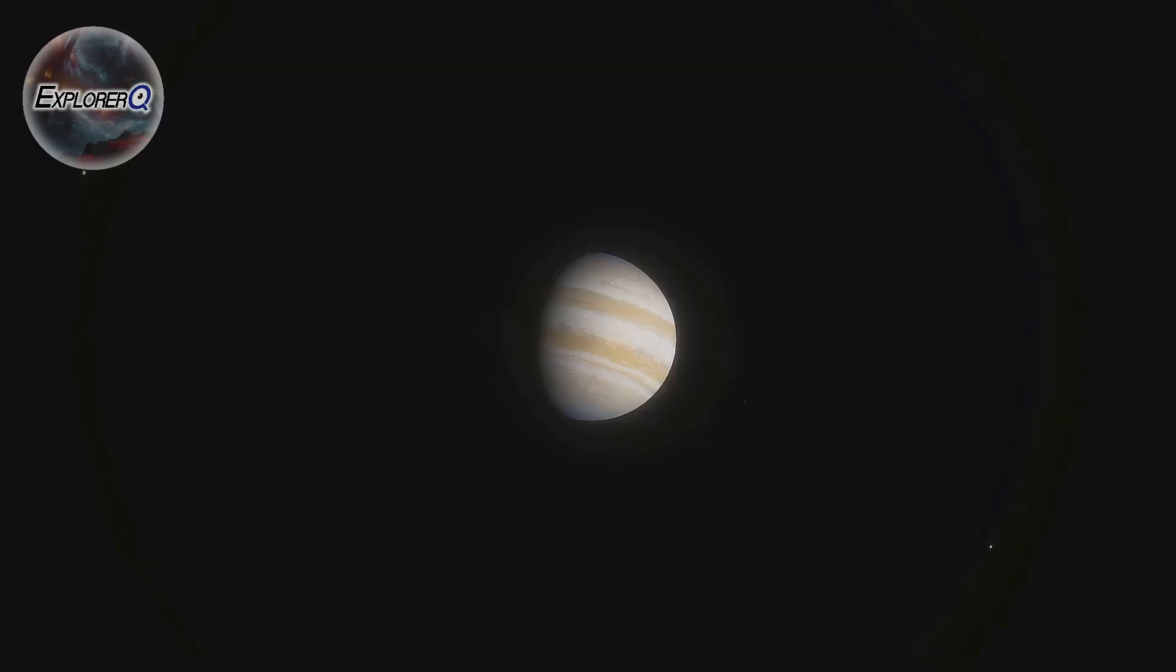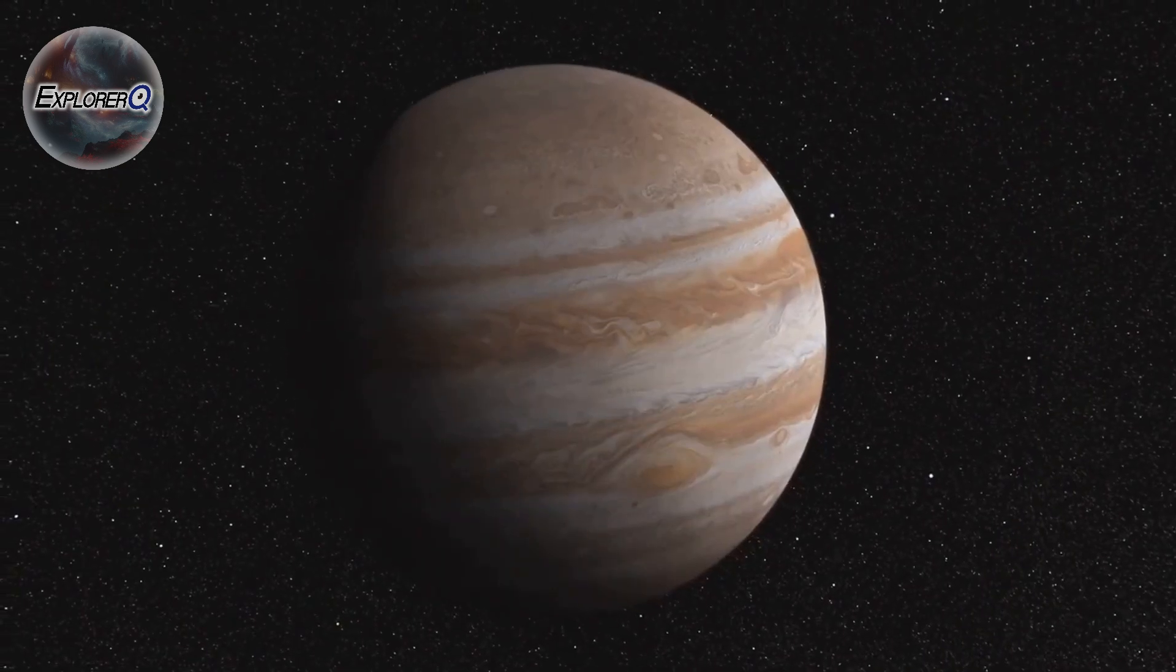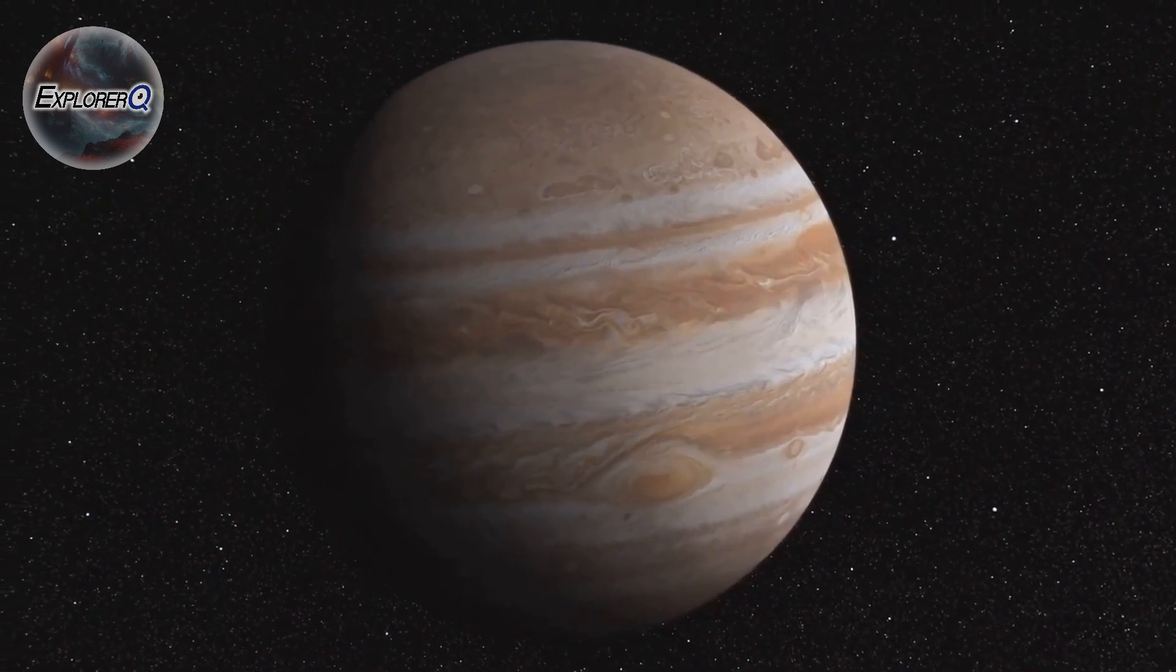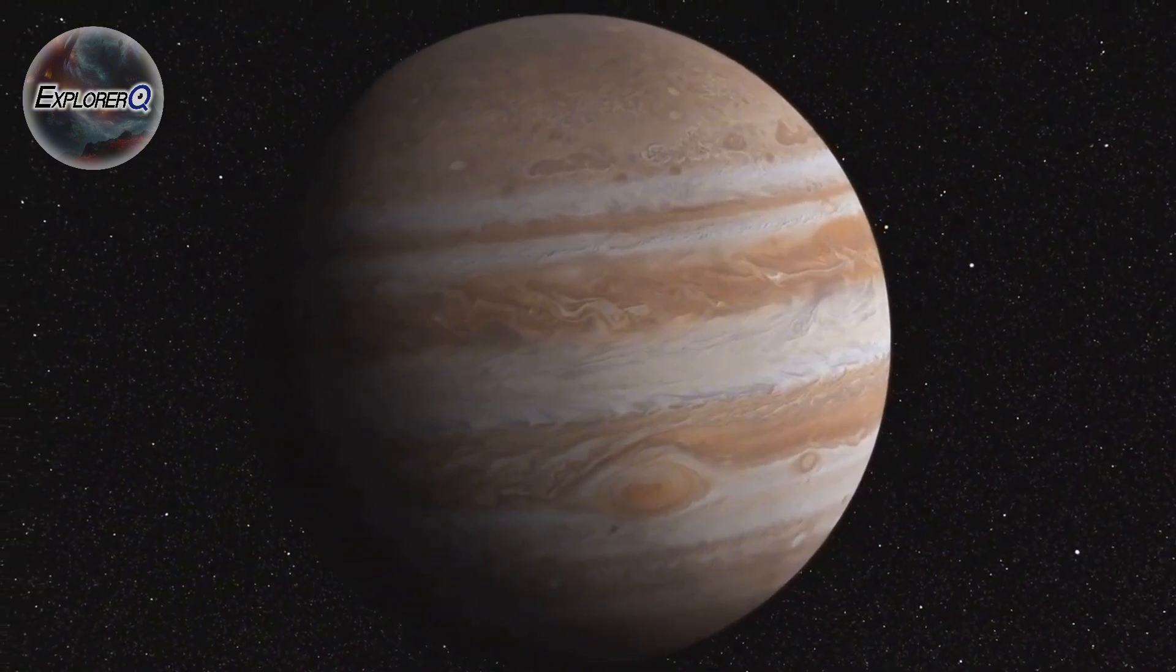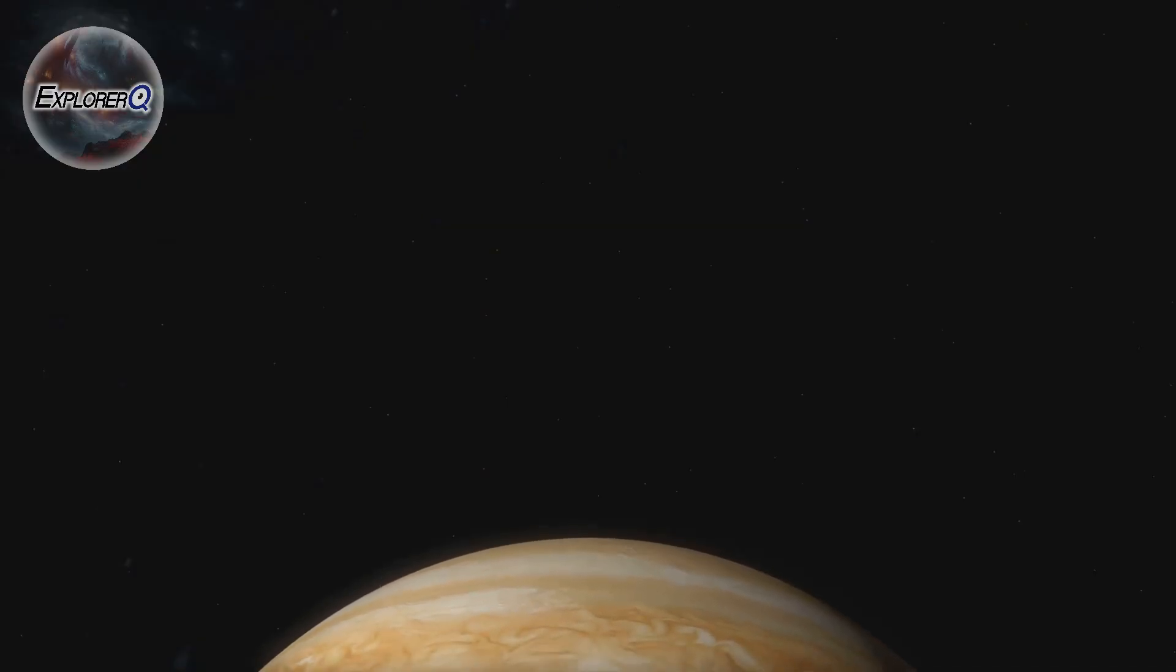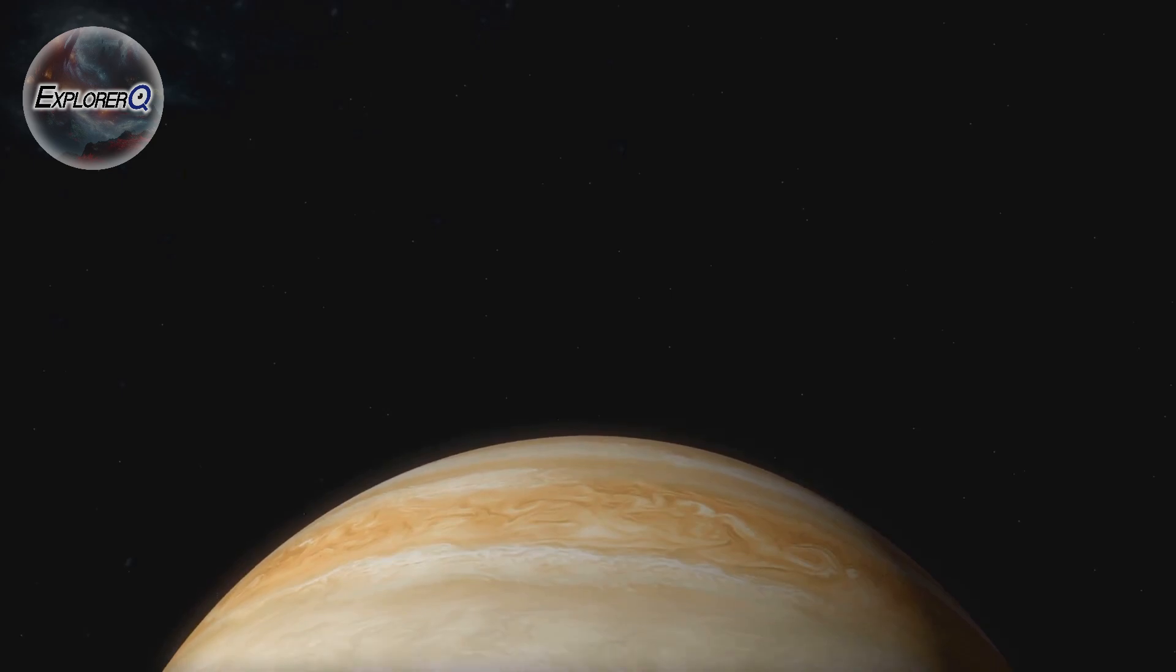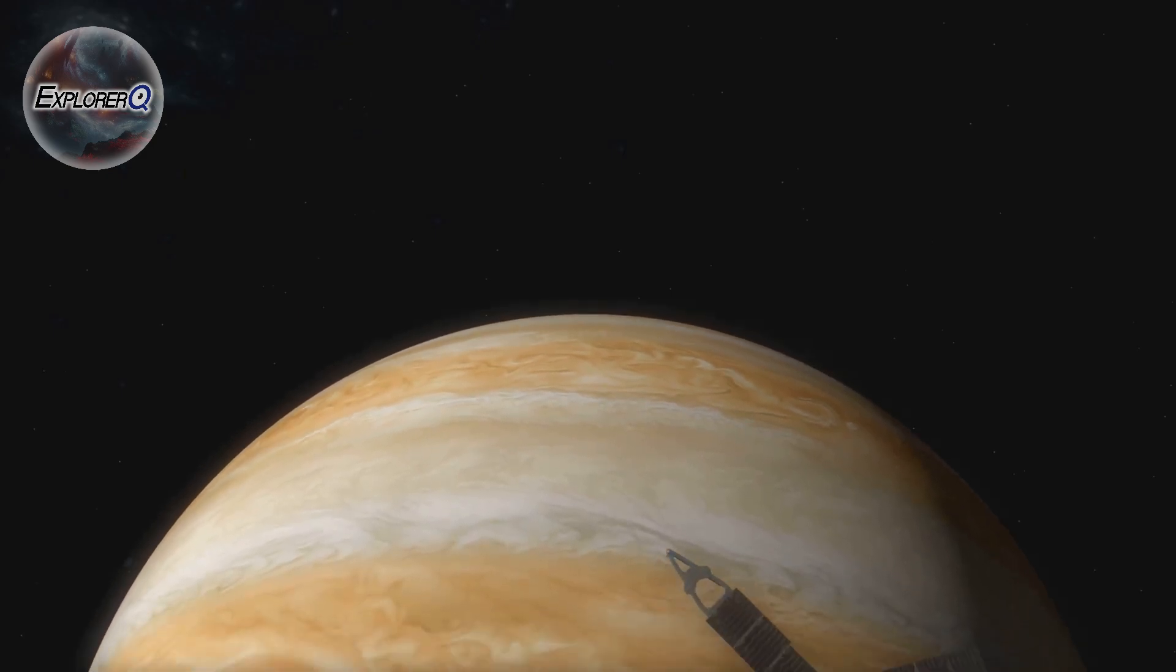Imagine a world so large that 1,300 Earths could fit inside it. Jupiter's mass is greater than all the other planets in our solar system combined. Its immense mass gives Jupiter a gravitational pull so strong that it shapes the solar system around it.